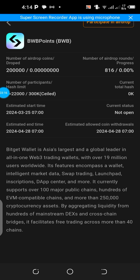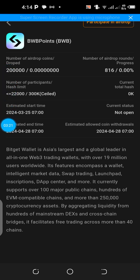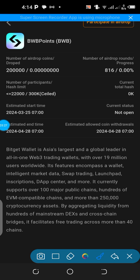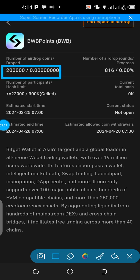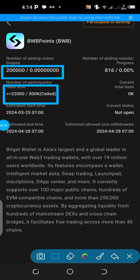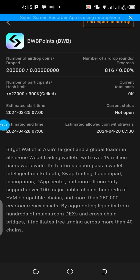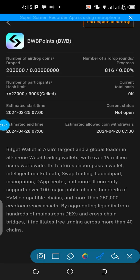While on that section, you can read all the details. Remember, there are just 200,000 of these tokens to be distributed, and it is expected to be distributed to just 22,000 participants. So make sure you get on board as soon as possible.